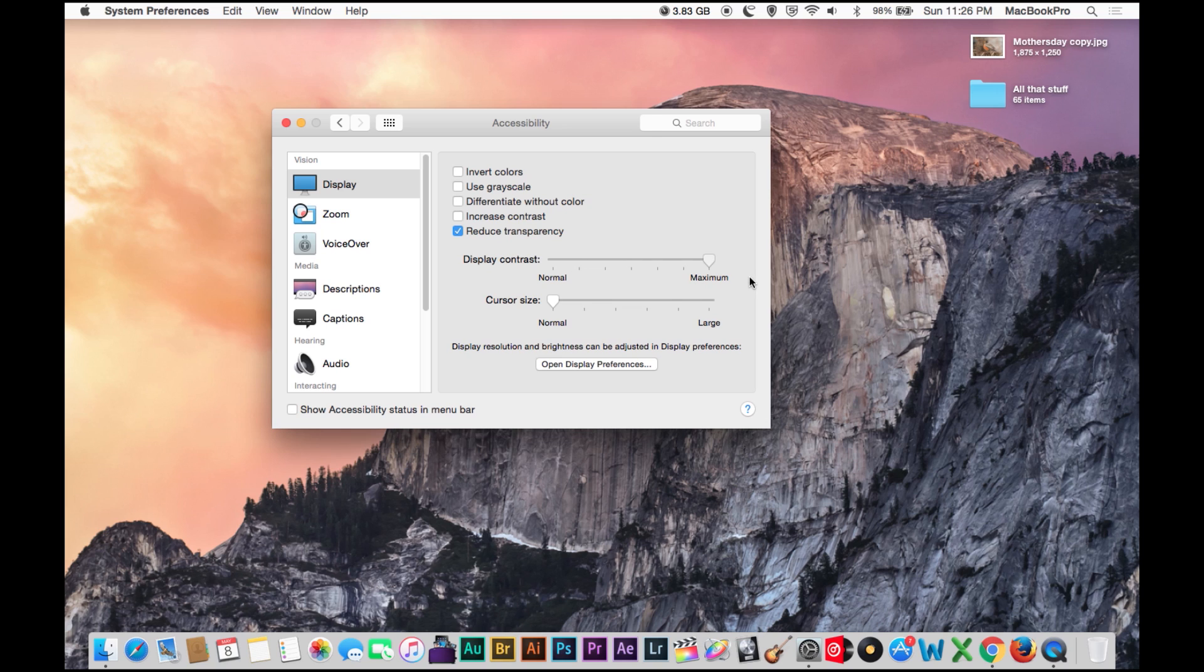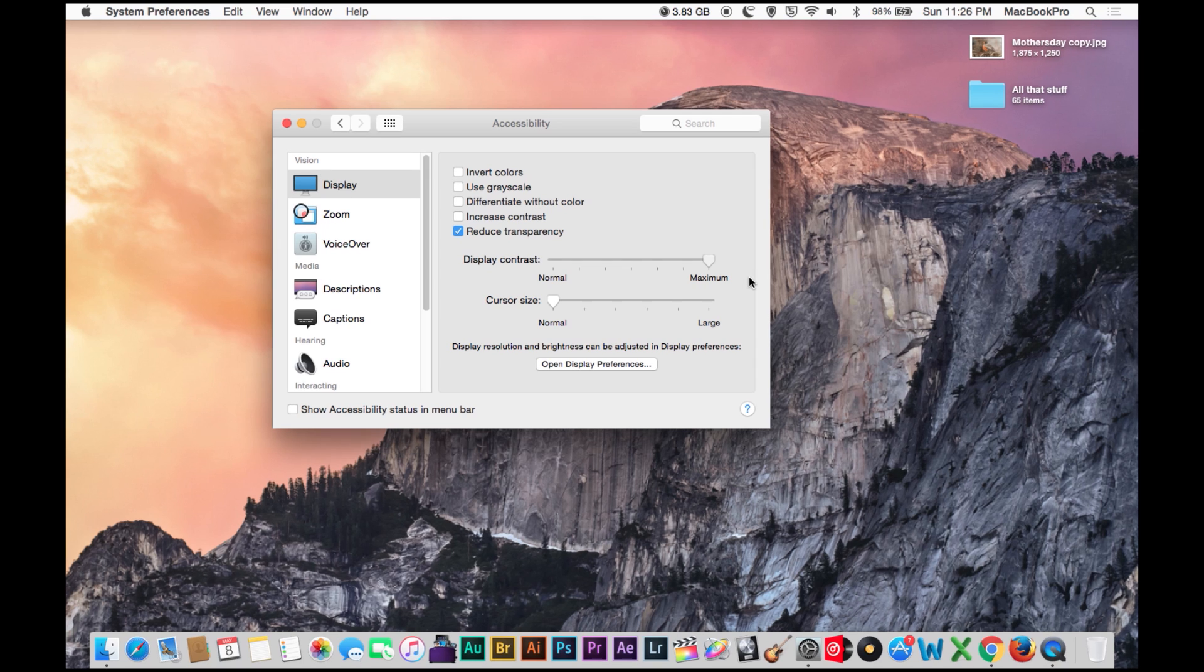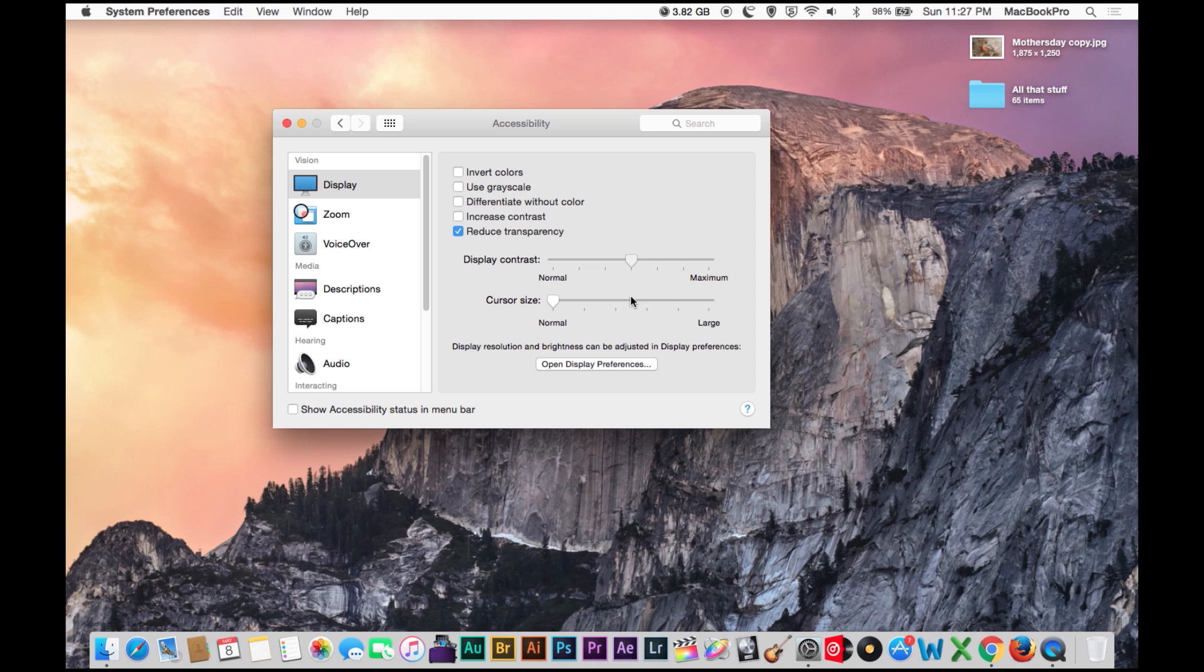And obviously you don't want to increase it to maximum, because that just looks completely screwed up. But if you do want to fool your friend and say like, oh my god, some virus just completely destroyed my computer, they might believe that. Maybe. Probably not. Anyway.